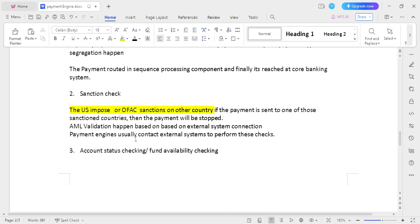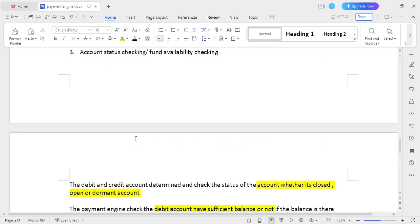Nowadays, AML validation should happen automatically because your core banking is directly connected to the AML system. The validation happens automatically. The payment engine can connect to external systems whether through microservices, APIs, or any kind of interfaces.